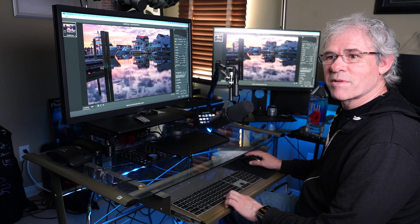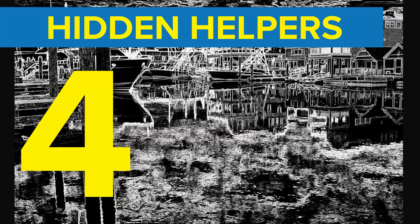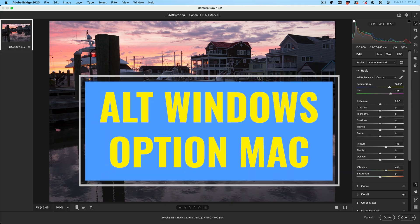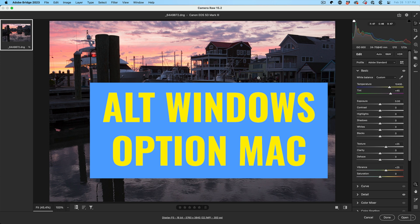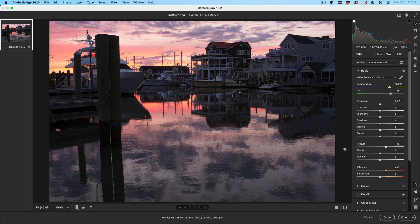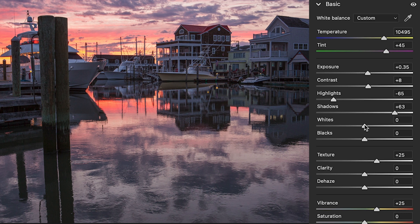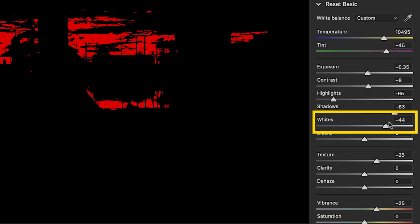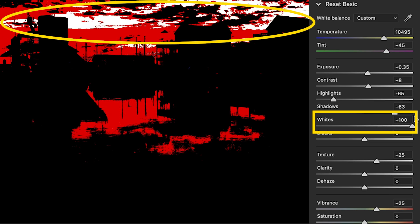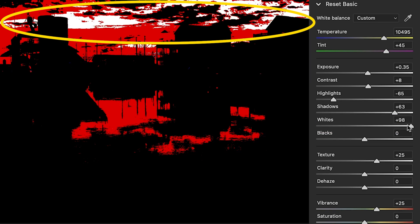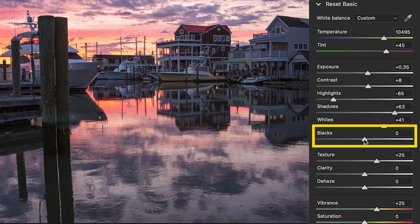And tip number. Tip number four, hidden helpers. So when we're adjusting our images, there's a hidden keyboard shortcut that can help us. That's Alt on Windows, Option on Mac. And it works in a couple of the different panels. One of them is in the basics panel. And now we want to go and adjust our whites or blacks, but we don't want to go too bright. In other words, lose detail. Hold down the Alt option and we can see if I go too far, that area will turn white, which means it loses all its detail. We don't want that to happen. Same thing with blacks.